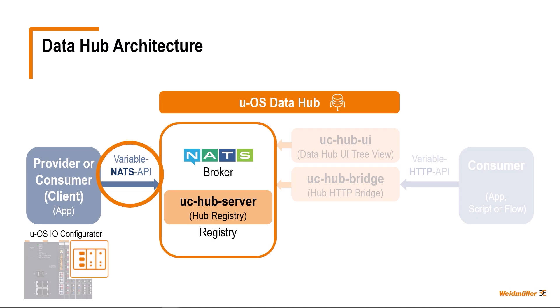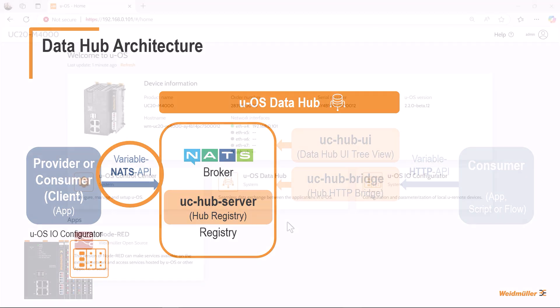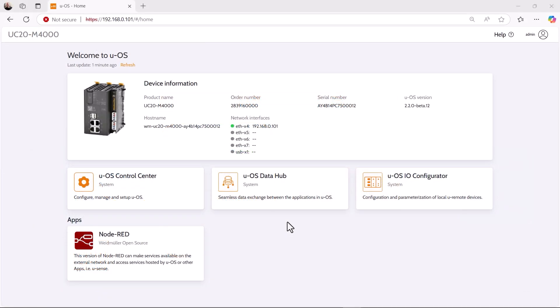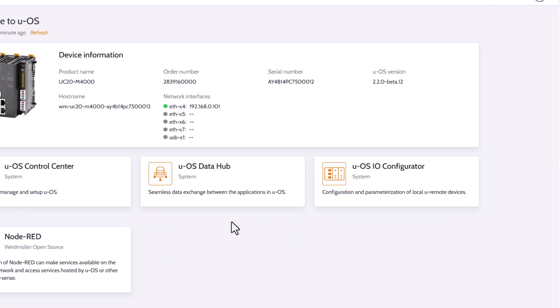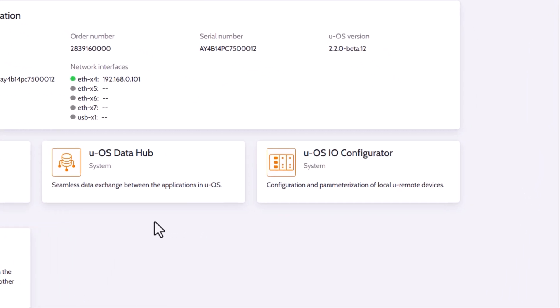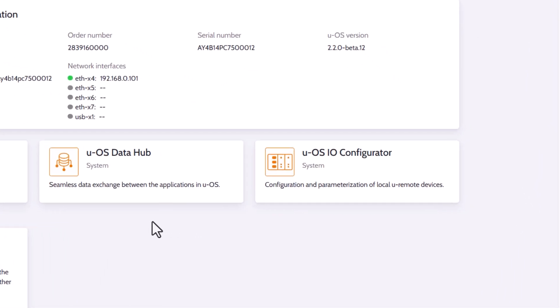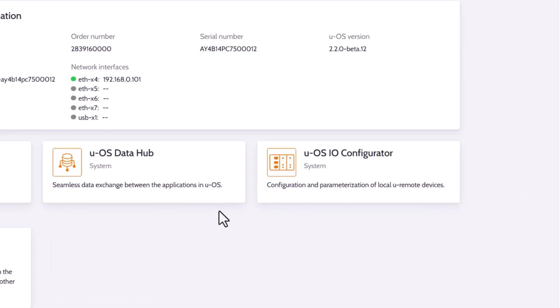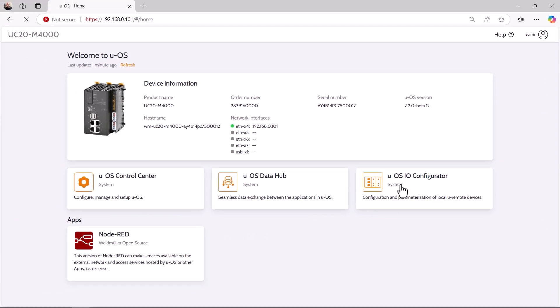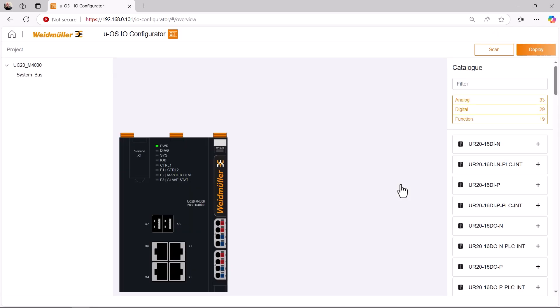To do this, we open the UOS start screen again. The UOS IO configurator is shown here, among other things. Click on the tile to open it. Here we see the hardware configuration displayed graphically. At the moment, only the PLC can be seen, in this case a U-Control M4000.